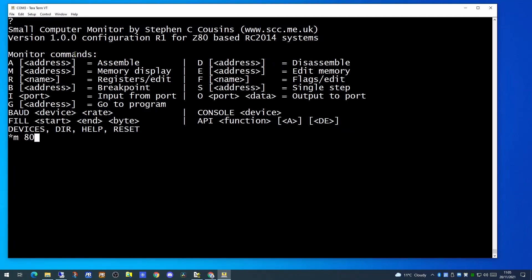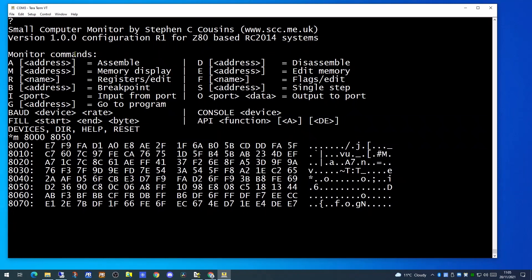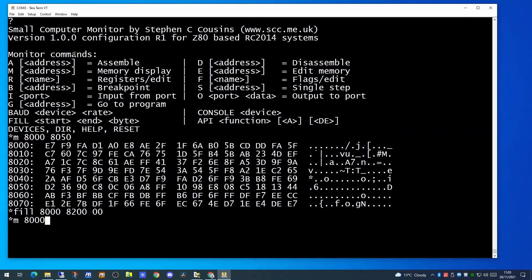As seen in the last video, here we are in the TerraTerm application and connected to the RC2014 via a USB cable. Having displayed the memory at 8000 hex and filled it with zero values, we are now ready to put some assembly code in place.